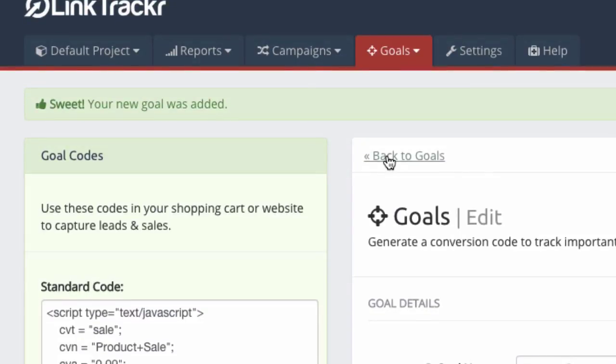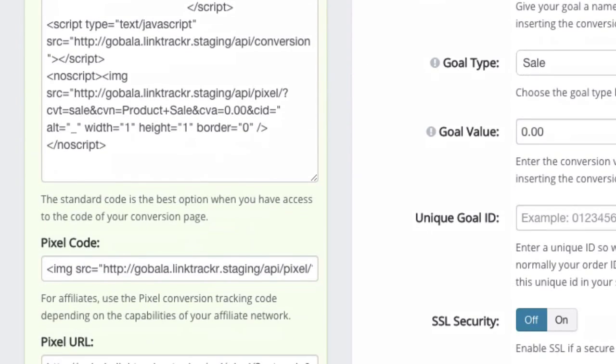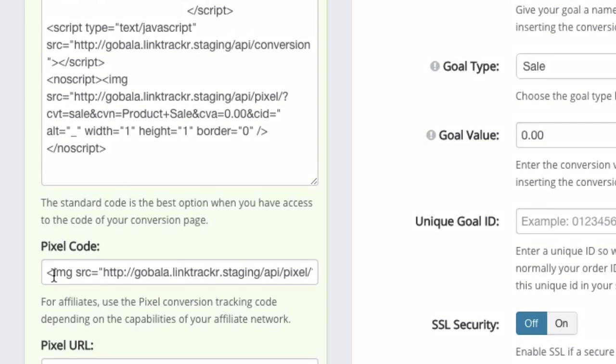Okay, now this conversion code method is not to be used by affiliates. Some affiliate networks do support pixel code here or pixel URL. So if you are using a more advanced or more modern affiliate program, then you can do it this way.